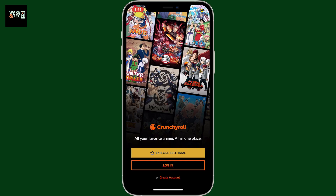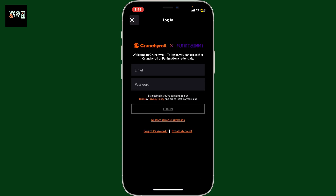First, go ahead and open up the Crunchyroll application or website. Once you get to the main login screen, tap on the login button. Inside the login area, you'll be asked to enter your email and password.